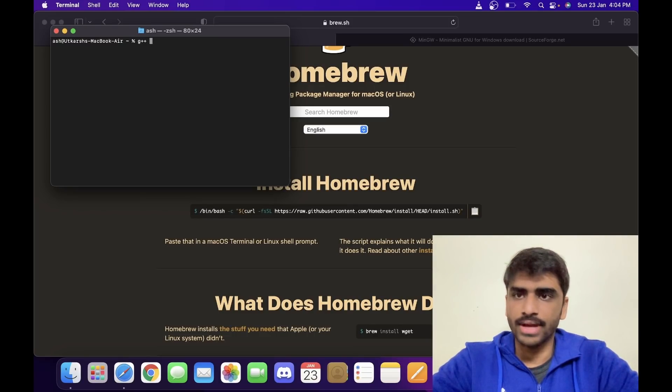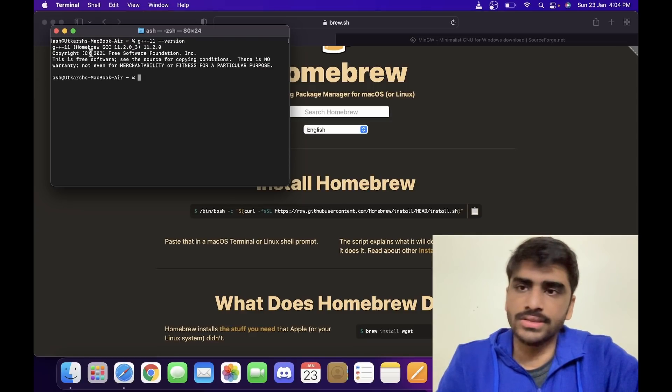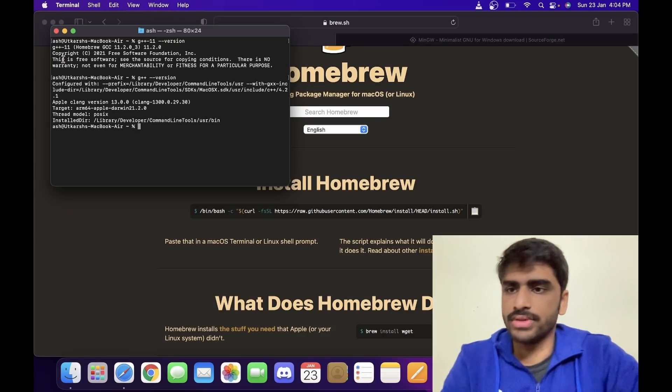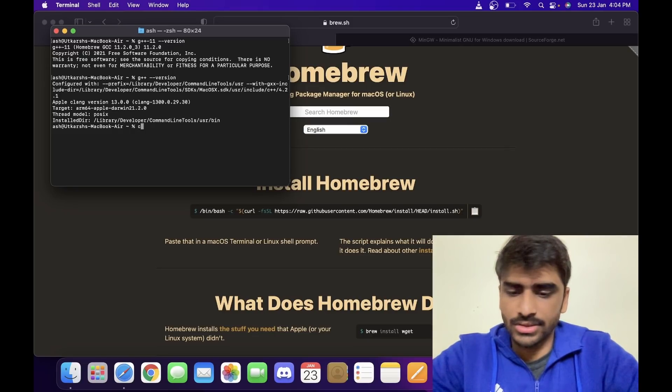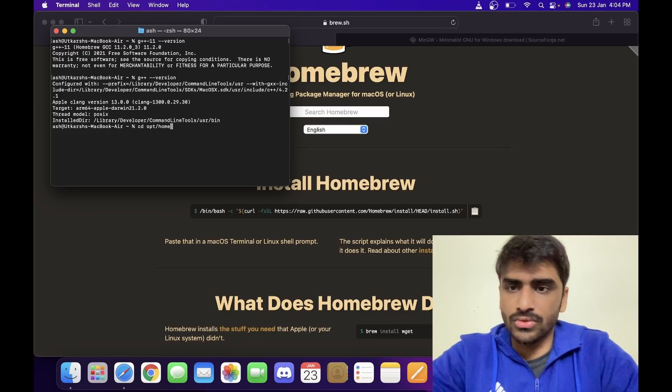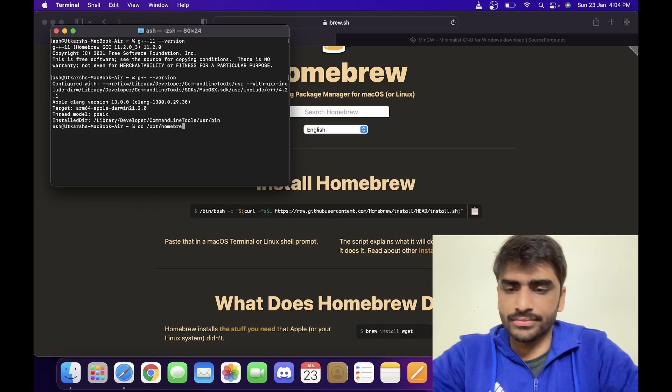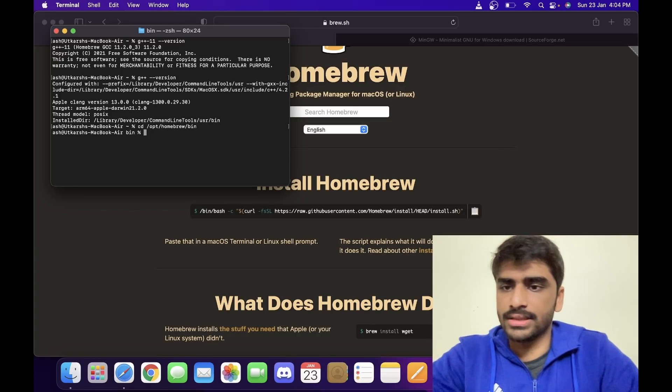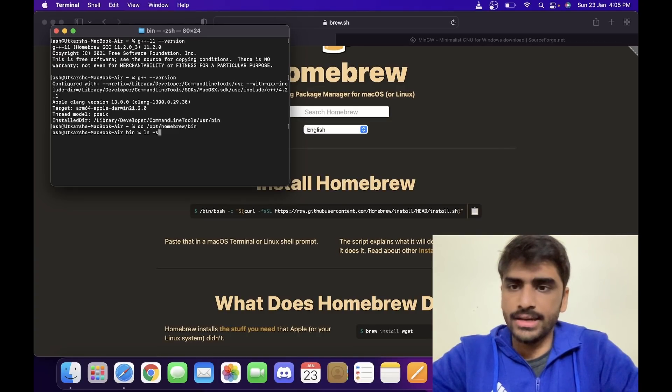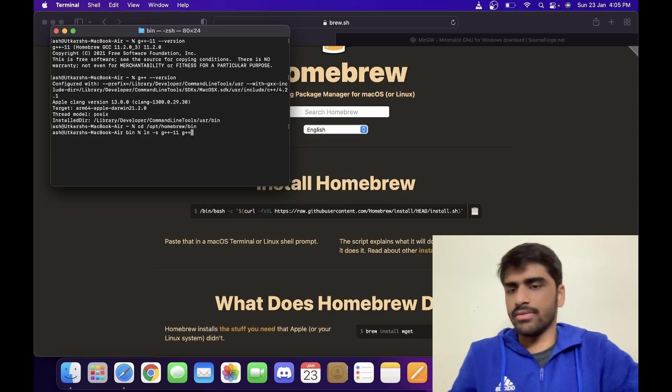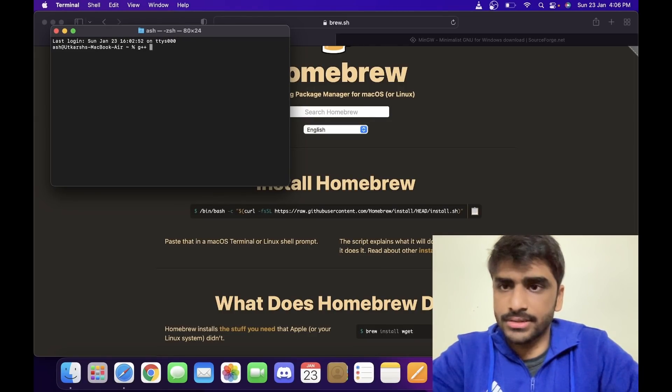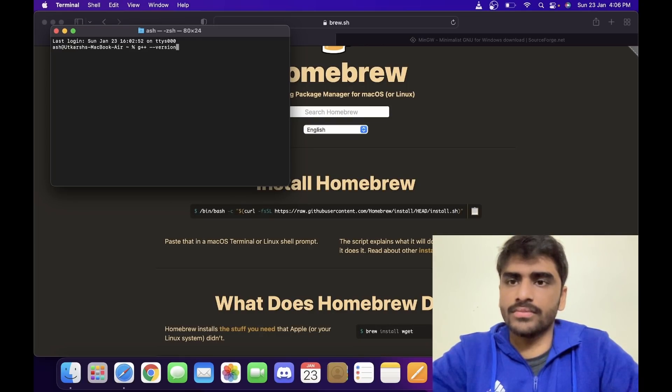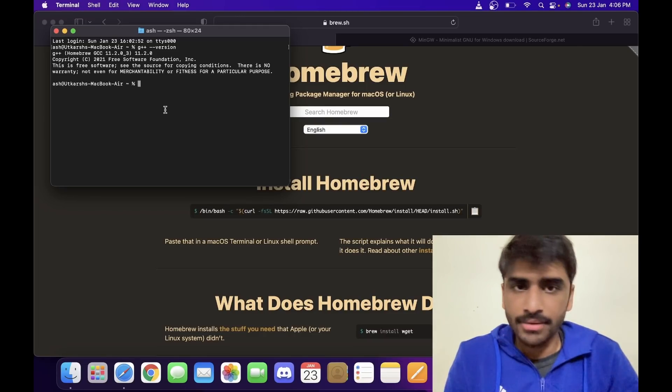Now once you've done that, you can check if you have g++-11 by writing g++11 --version. You can see this is installed by Homebrew. But if you just write g++ --version, you'll actually see the clang version and we don't want that. So what we can do is cd /opt/homebrew/bin like this. Once we're in here, write this command: ln -s g++-11 g++. It will override that. So after that, when you close and reopen the terminal and write g++ --version, you'll see the Homebrew version. Now the compiler is finally set up.